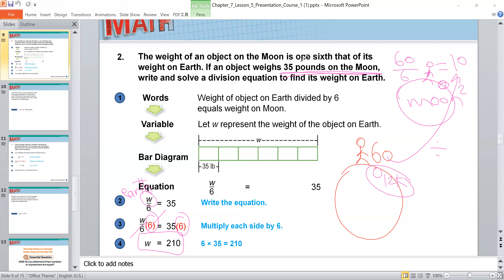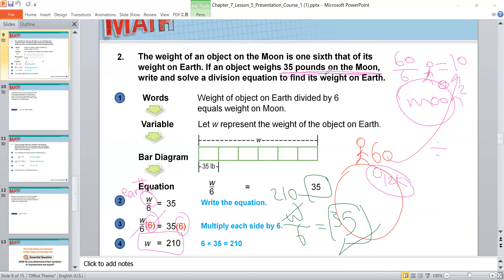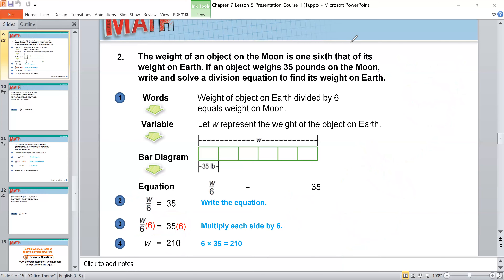To check, substitute W with 210: 210 divided by 6 equals 35. The result matches, so the answer is right. To check any equation, remove the letter and substitute it with the number.